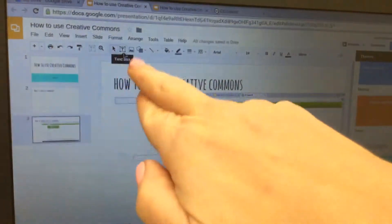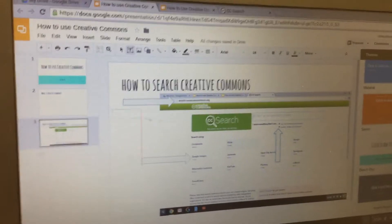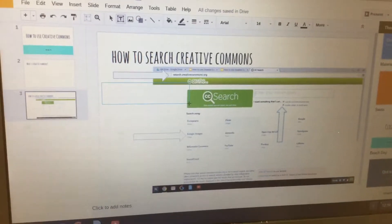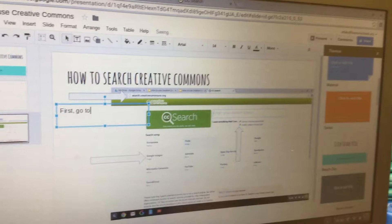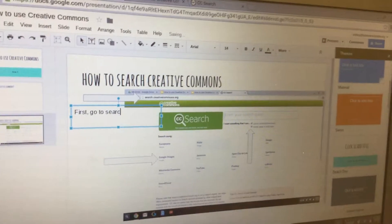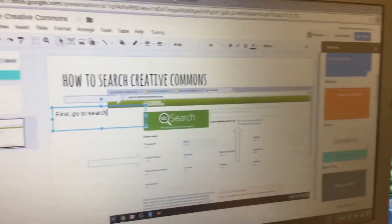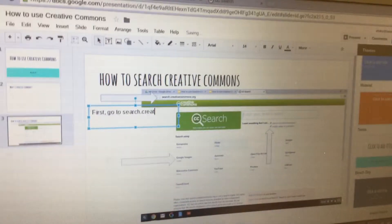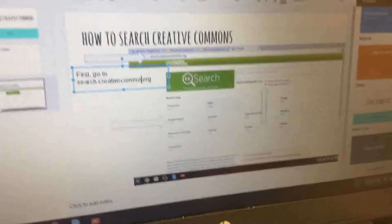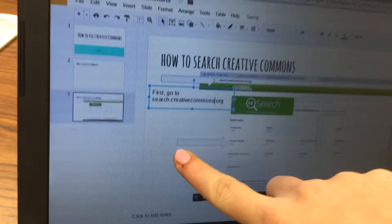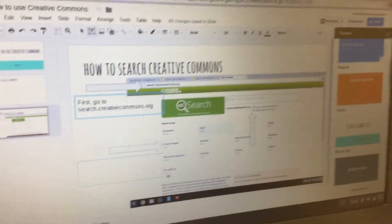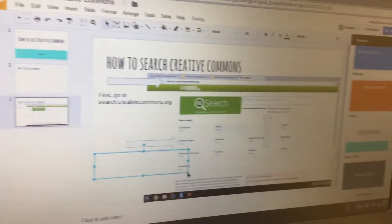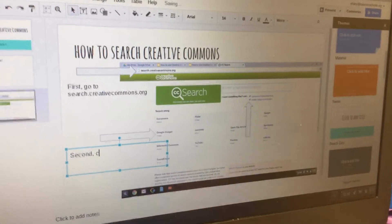Now add text boxes. Click the T for the text box tool and draw a text box underneath the first arrow. Type something like 'First, go to search.creativecommons.org,' giving people directions. Then click T again, draw another text box near the second arrow, and type something like 'Second, click Google Images.'